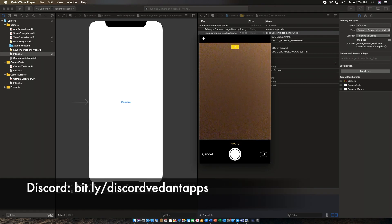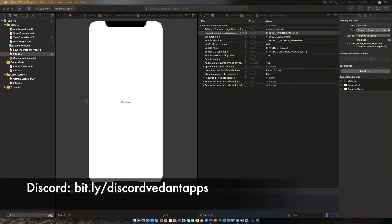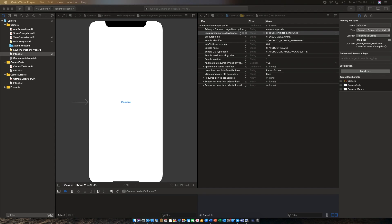Anyways guys, that was a quick tutorial on how to use the camera. Thank you so much for watching. Do subscribe, make sure to check out VidonApps Tech, and I'll catch you guys in the next video.